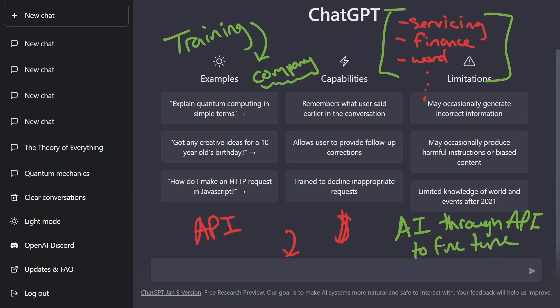In the future, I believe we're going to have specific jobs and careers based solely on using AI to generate more revenue and ideas for businesses. And I believe that's definitely one of the goals for OpenAI and the reason they're using this ChatGPT research preview for all of us to use.